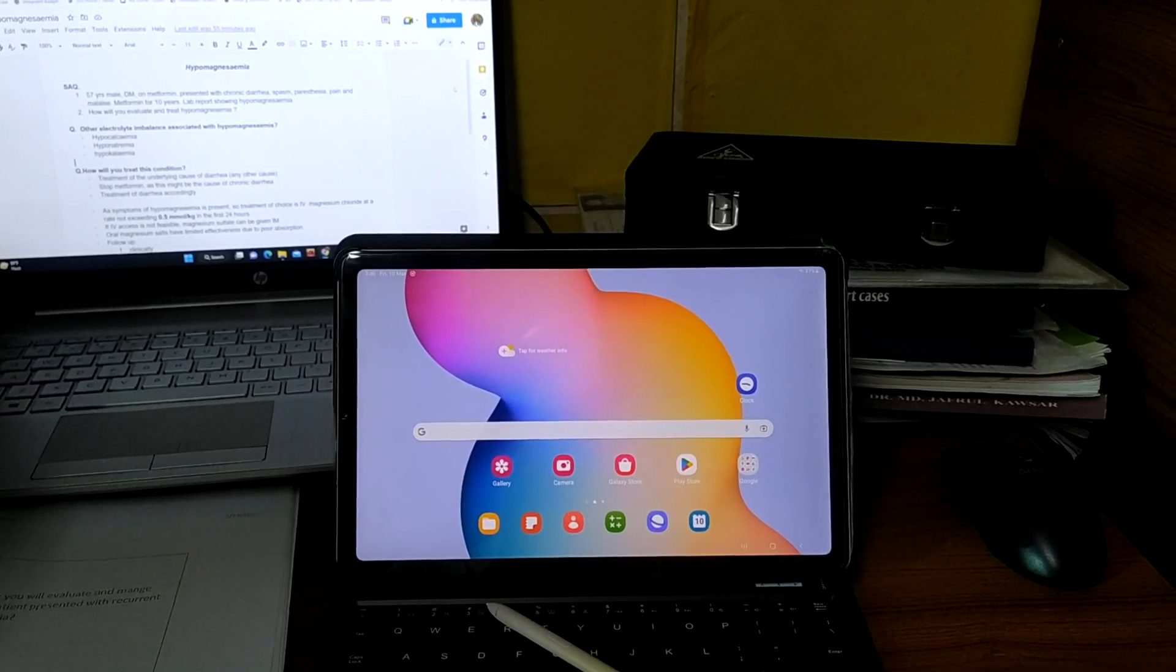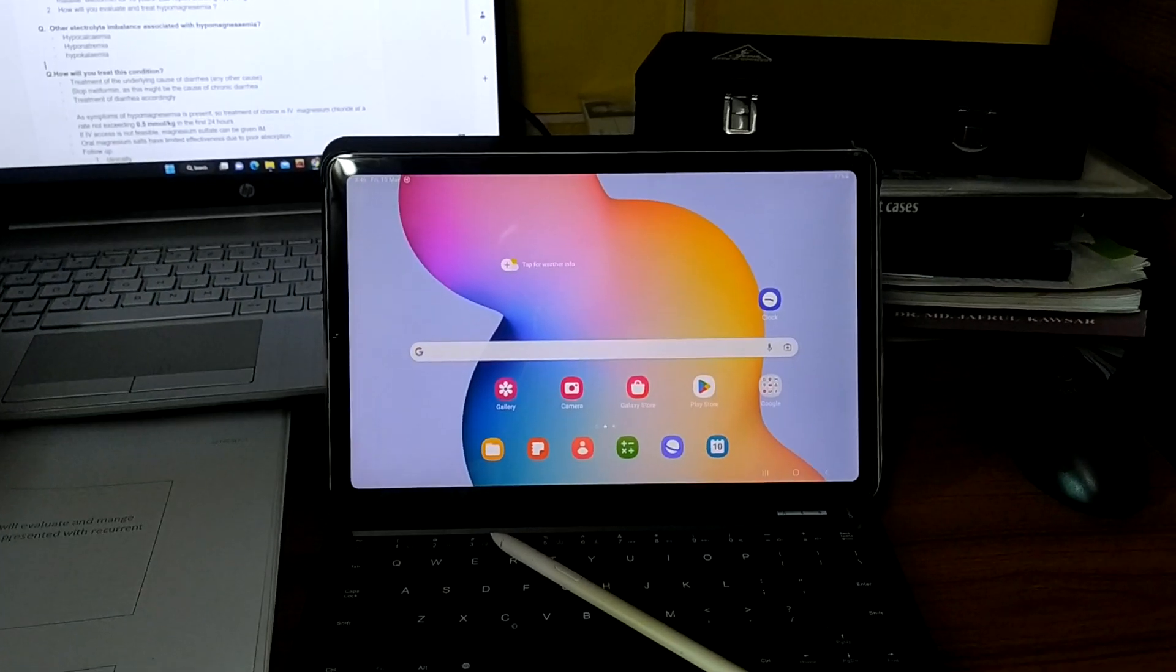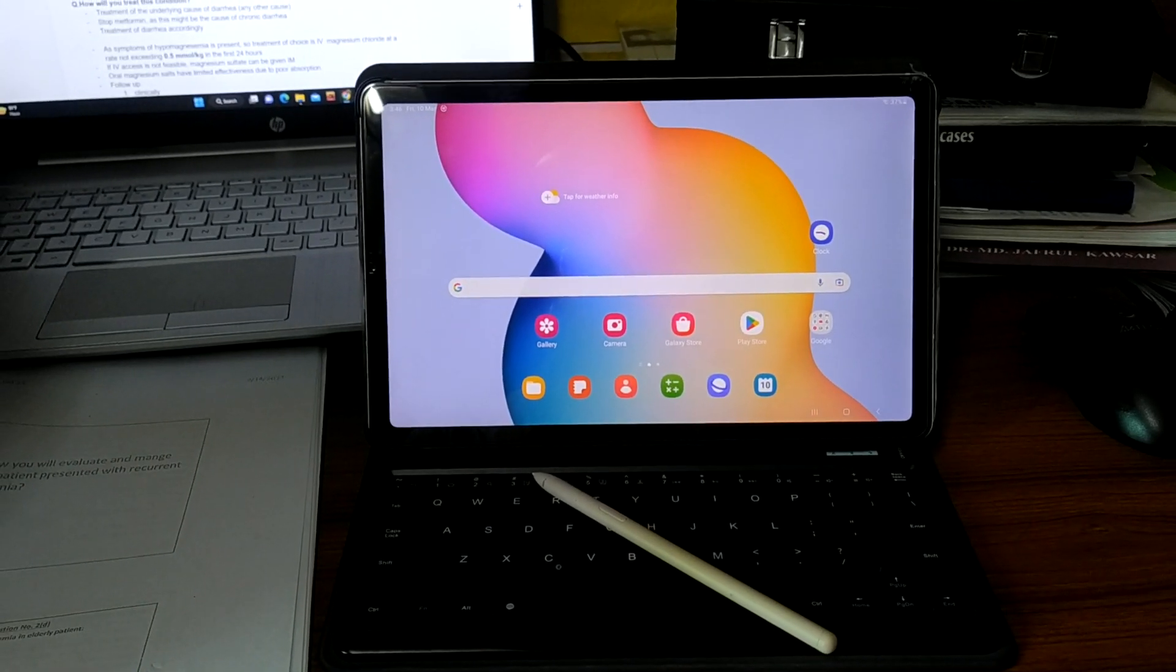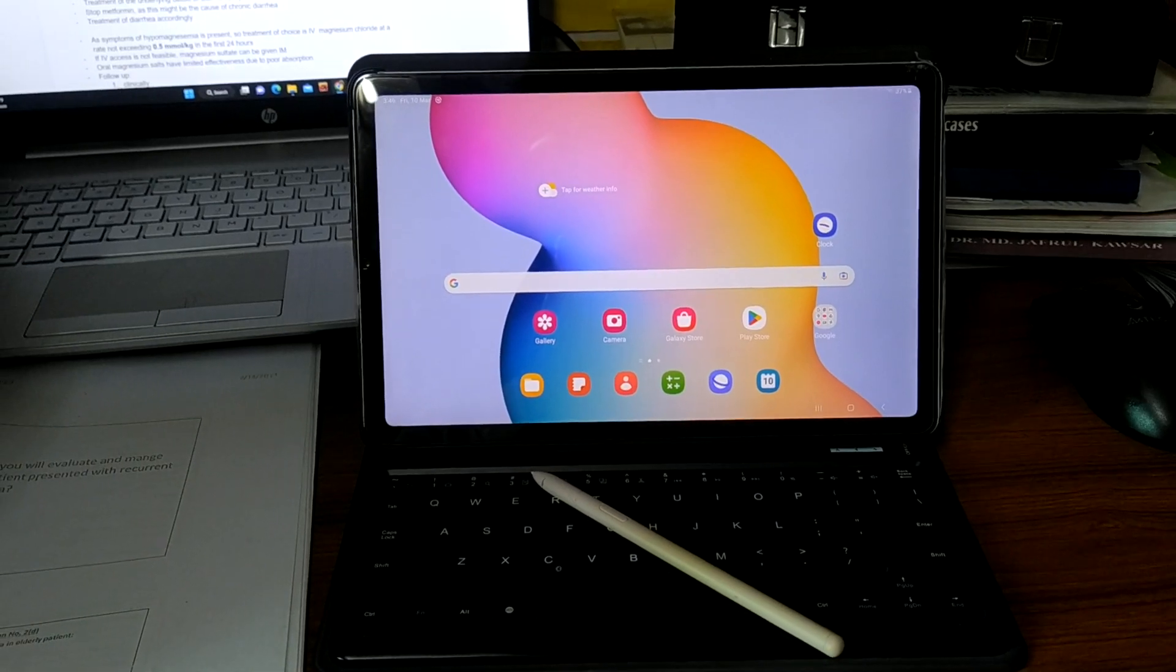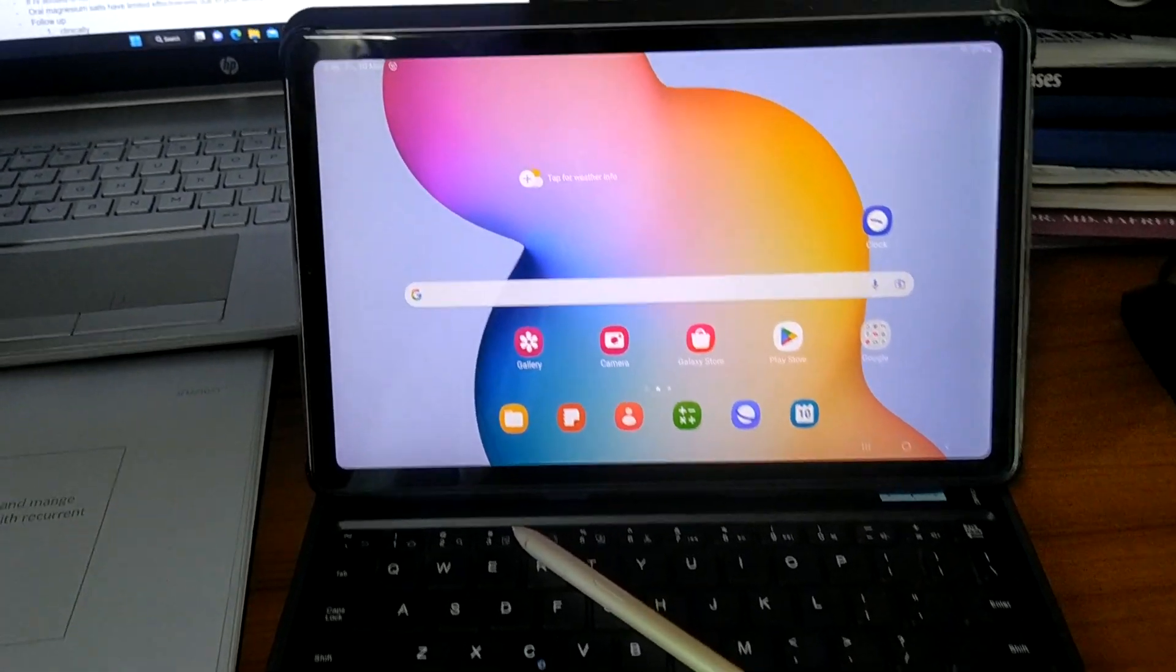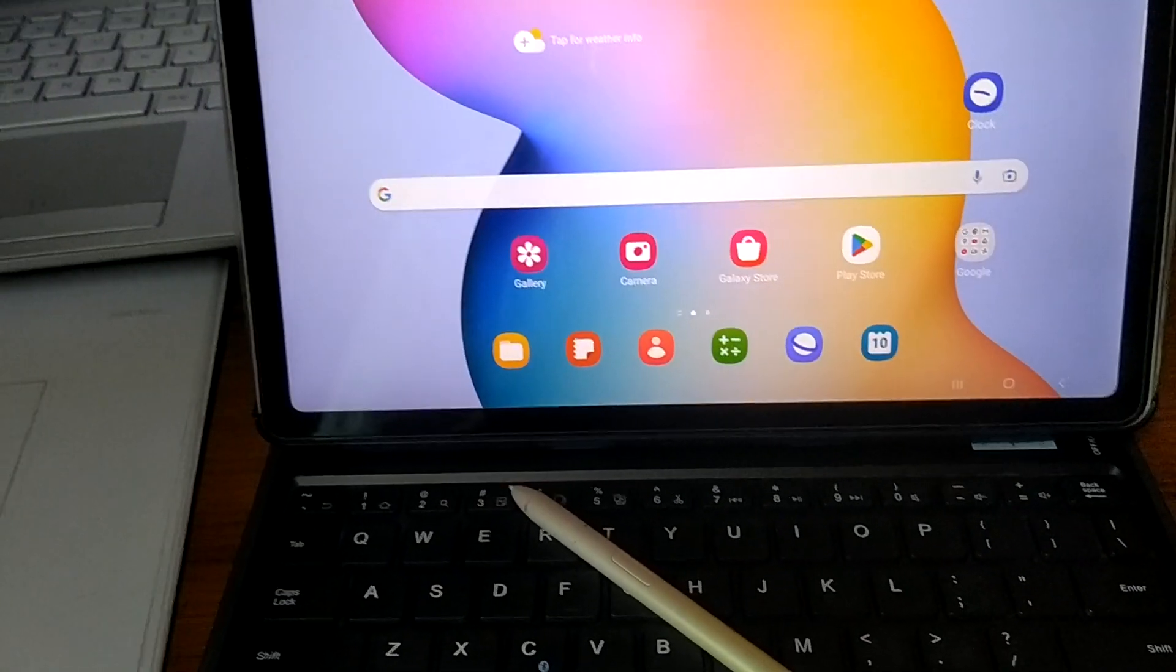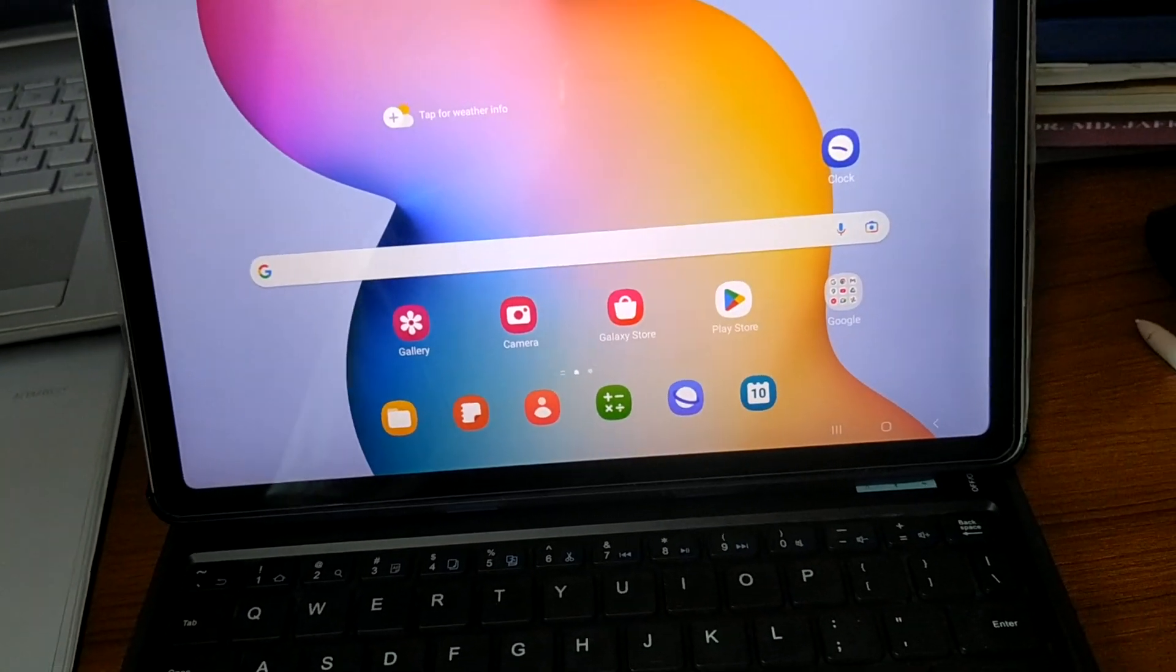Hello, on this short video I will demonstrate how to connect Targa's THZ858 Bluetooth keyboard with the Samsung S6 Lite tab. Just three steps.